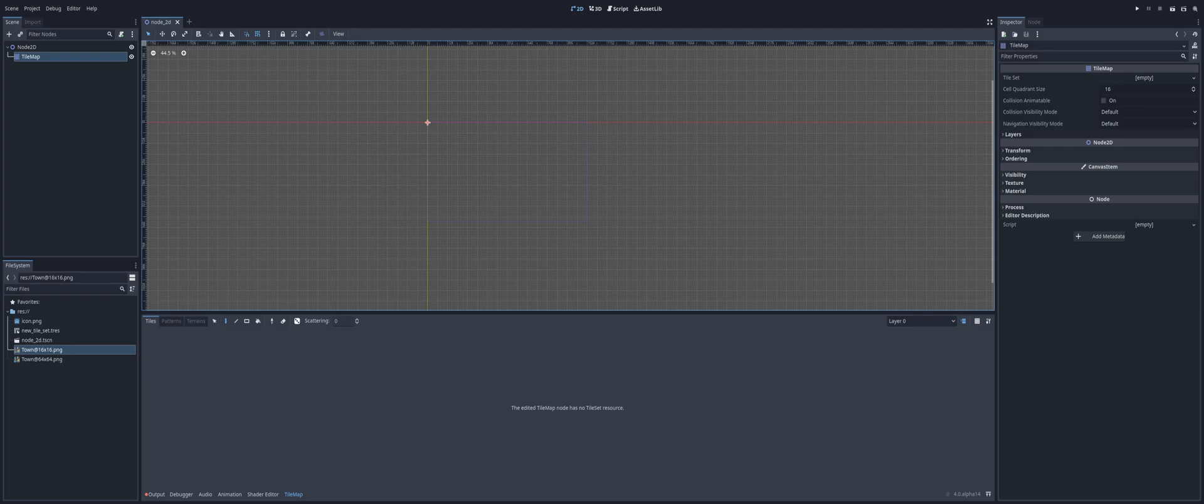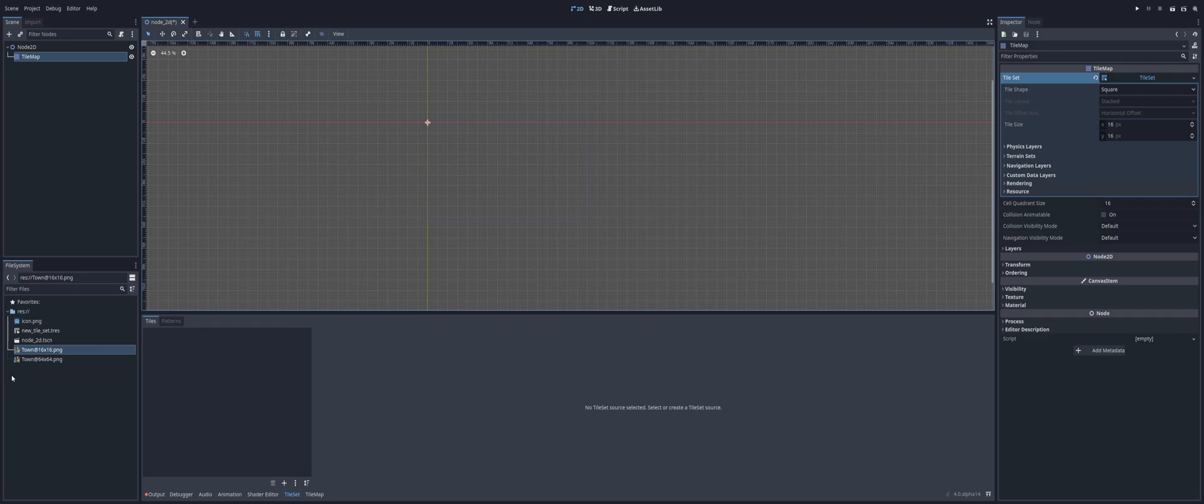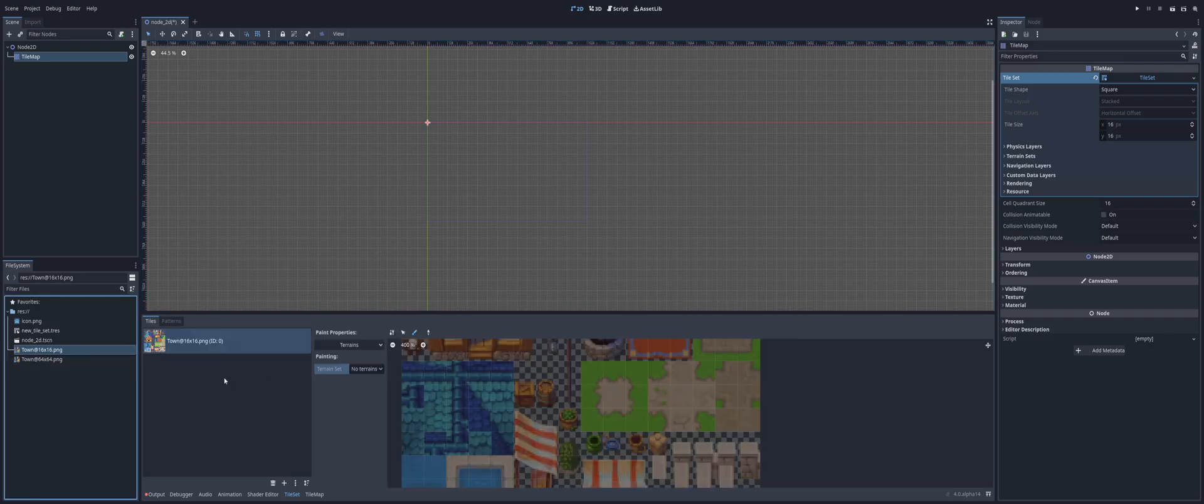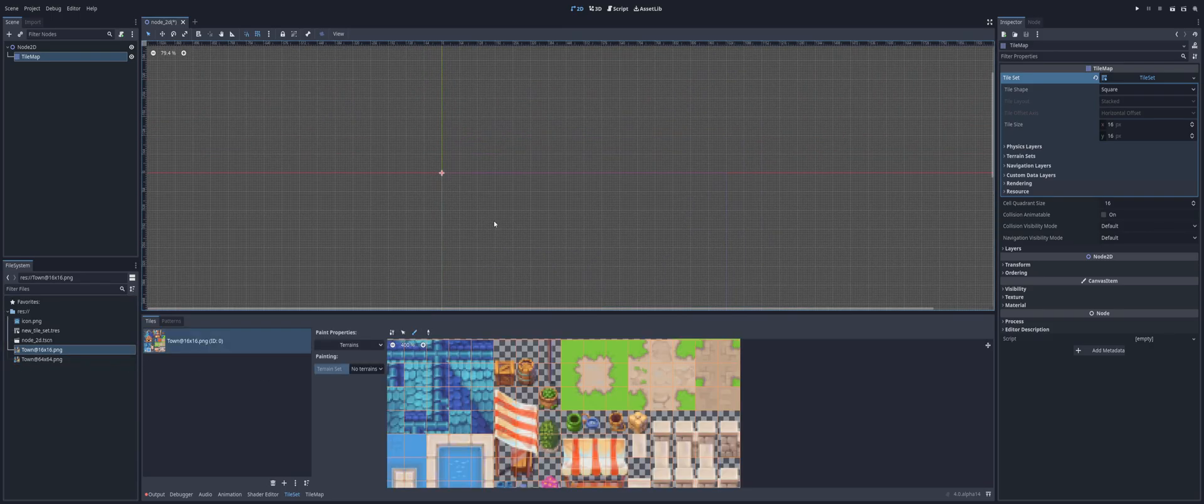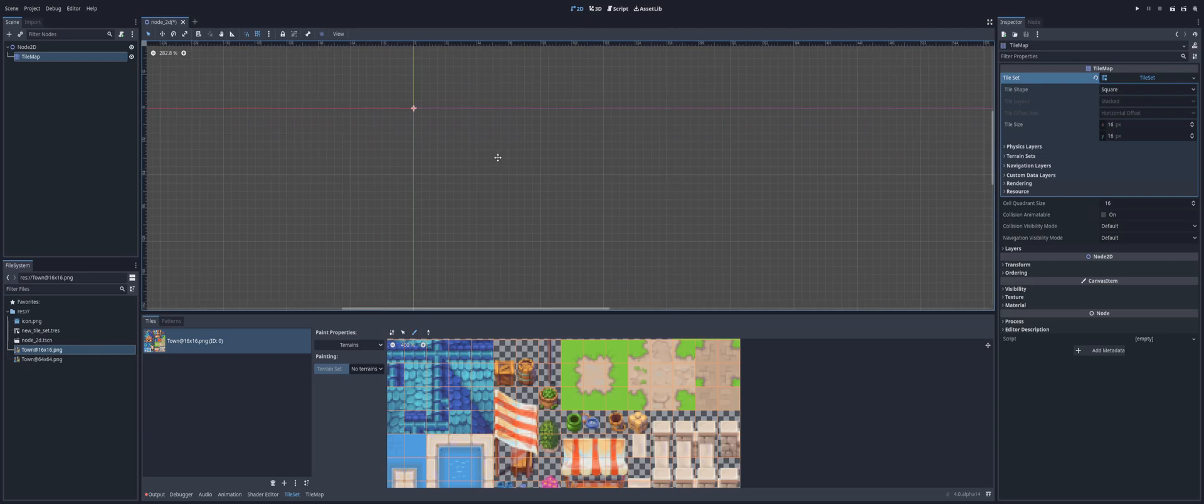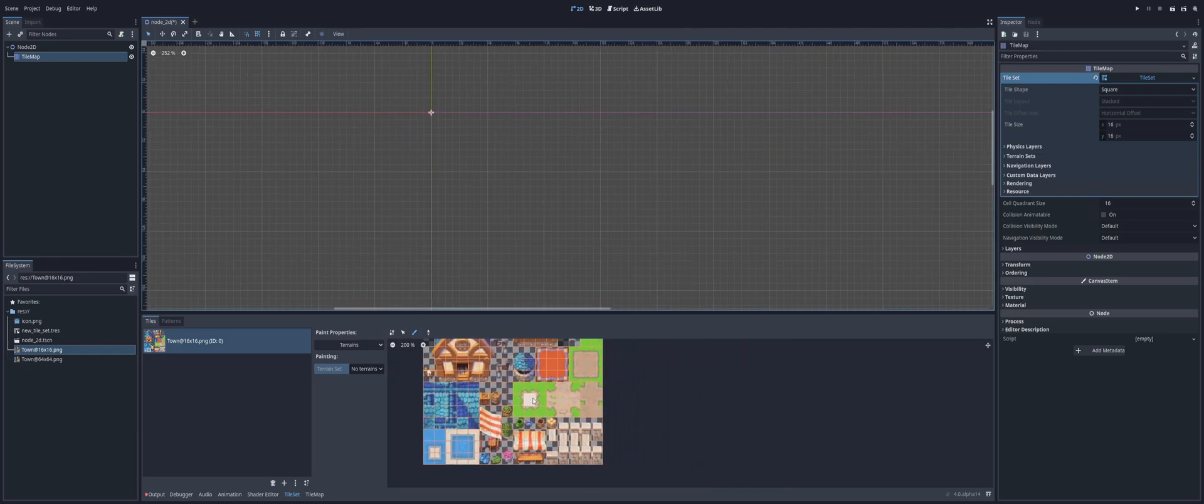So I have a tile map here and I'm going to drag in my tile set. Whoops, sorry, go to New Tile Set, open that up and then we can drag it in. I'm going to hit yes and I'm just going to zoom in here so we can take a good look.